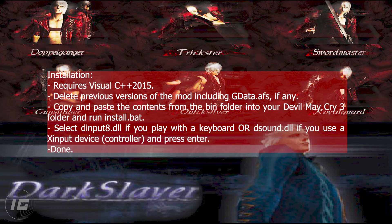Delete previous versions of the mod including gdata.afs if any. Copy and paste the contents from the bin folder into your Devil May Cry 3 folder and run install.bat. Select input8.dll if you play with a keyboard, or sound.dll if you use a Xinput device controller, and press enter.